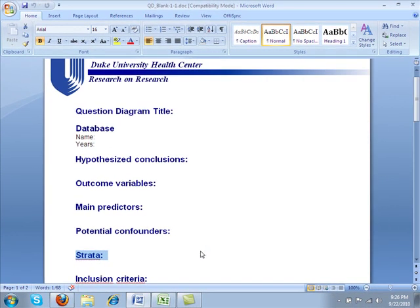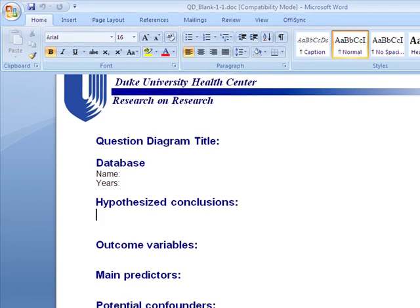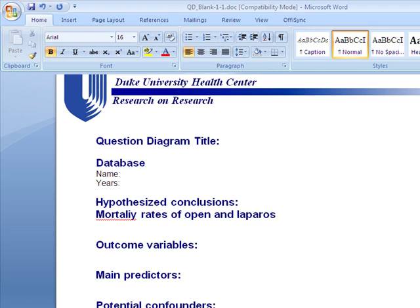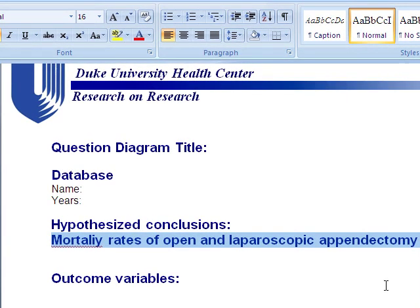Let's understand this with an example. Say my primary objective or hypothesis conclusion is to compare the mortality rates of open and laparoscopic appendectomy. My hypothesized conclusion might be that the mortality rate is higher in open as compared to laparoscopic appendectomy. So when I have this as my hypothesized conclusion, I'm simply comparing mortality between these two groups.